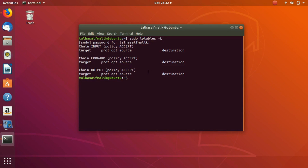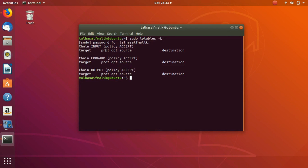Right now the IP table is empty. You can see this is the first chain — the input chain. Then the second chain we have is the forward chain. Then we have the output chain. The input policy is for sending the traffic to itself, like your own machine. Whatever input it is taking — if you're sending traffic from your own machine to your own machine — is called the input chain. Whatever rules you set here will be for your own machine or your own localhost.